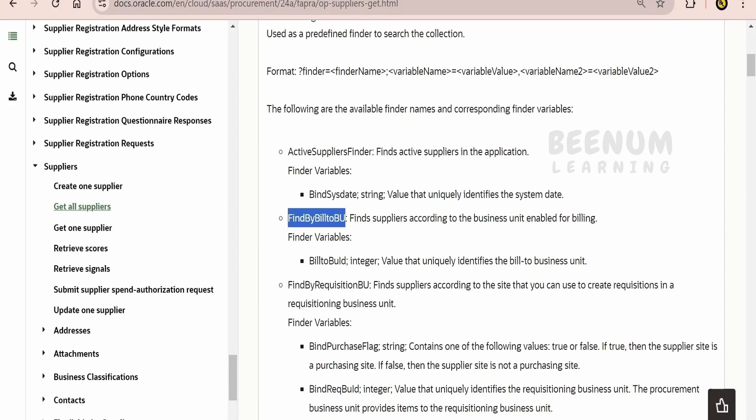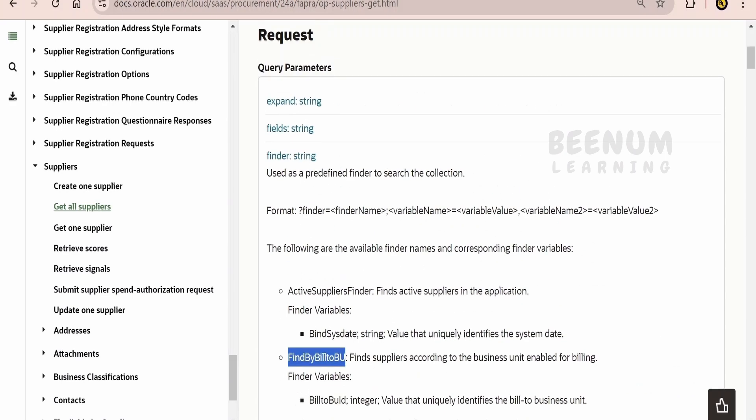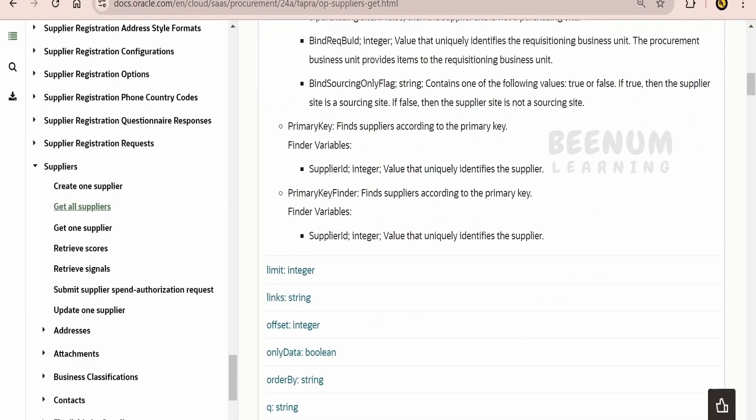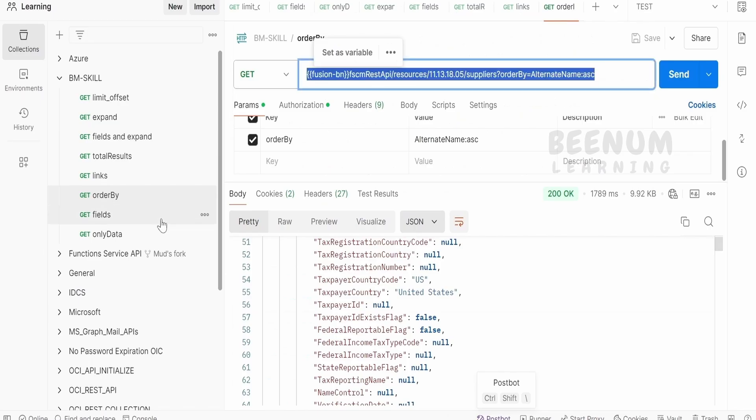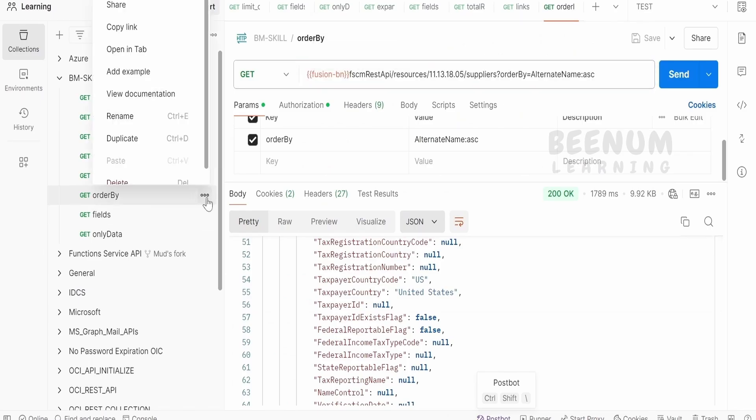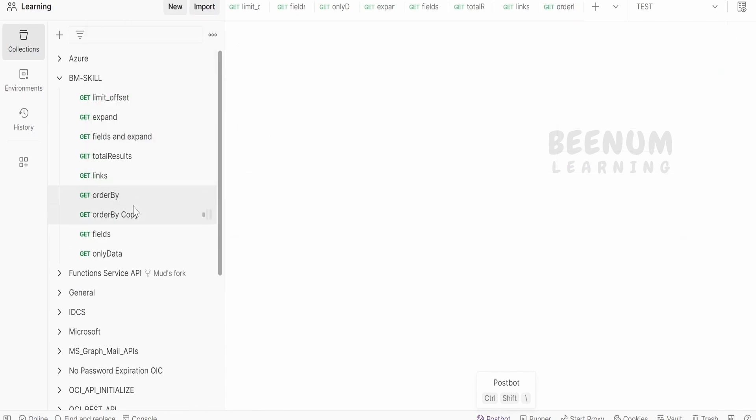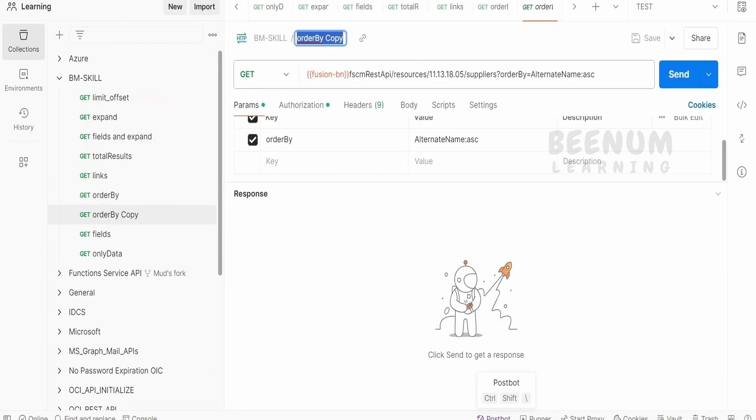This is the name of the Finder. Finder name should be unique. So, let me just copy this and I will create one duplicate request with the name Finder.